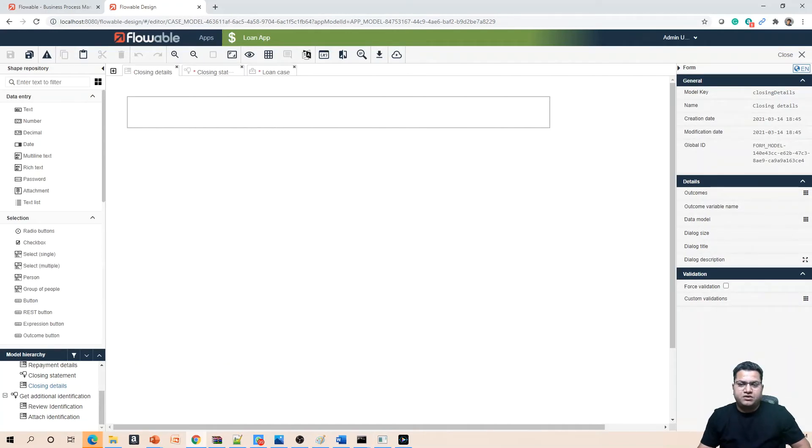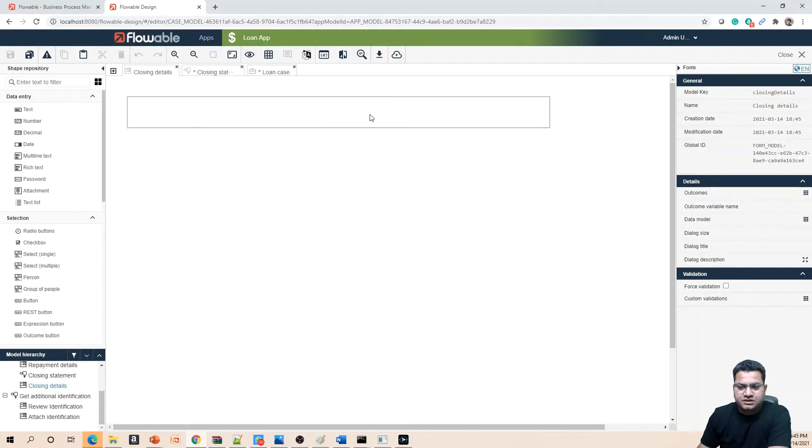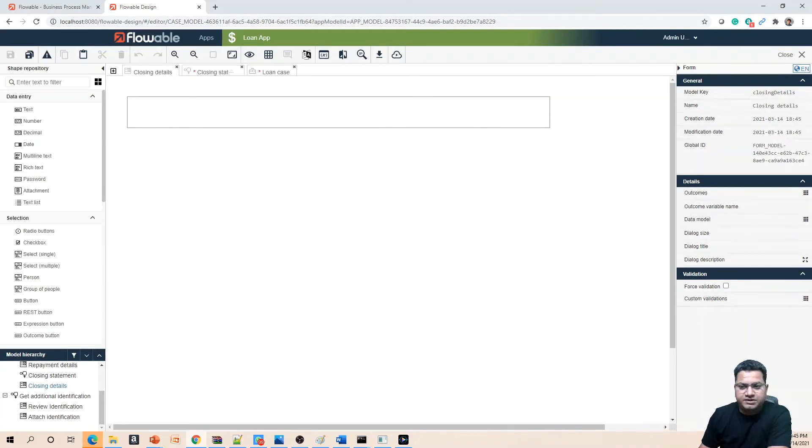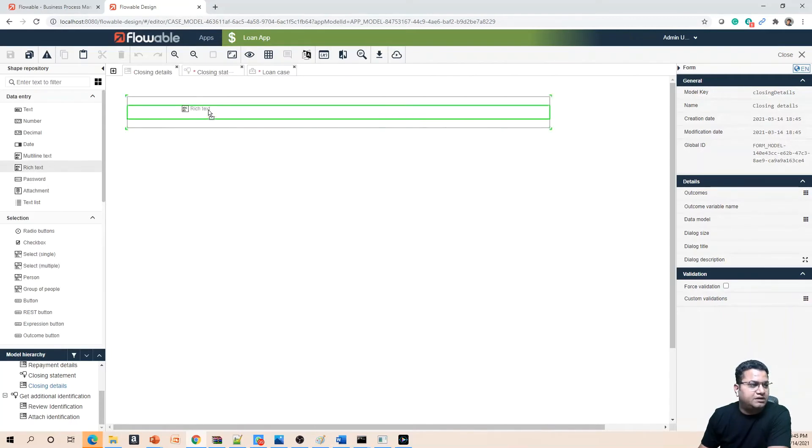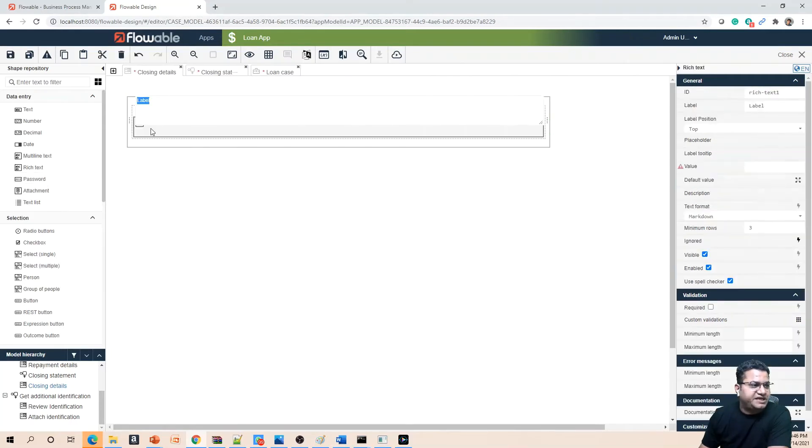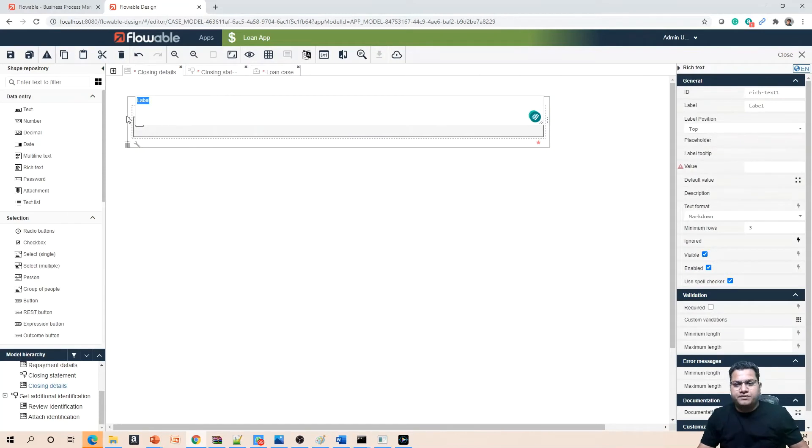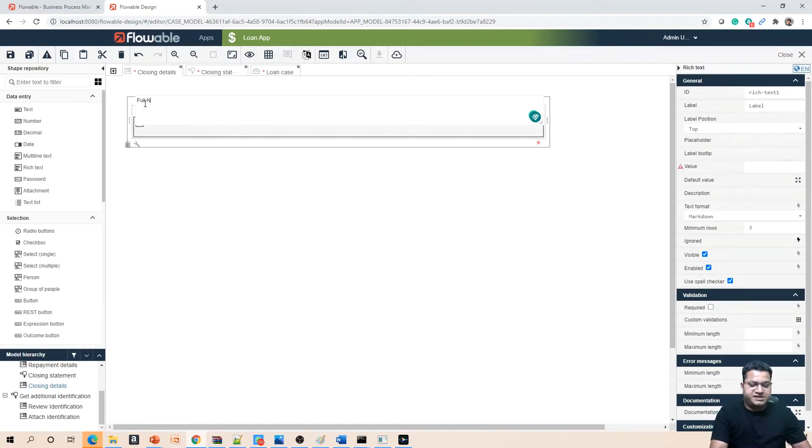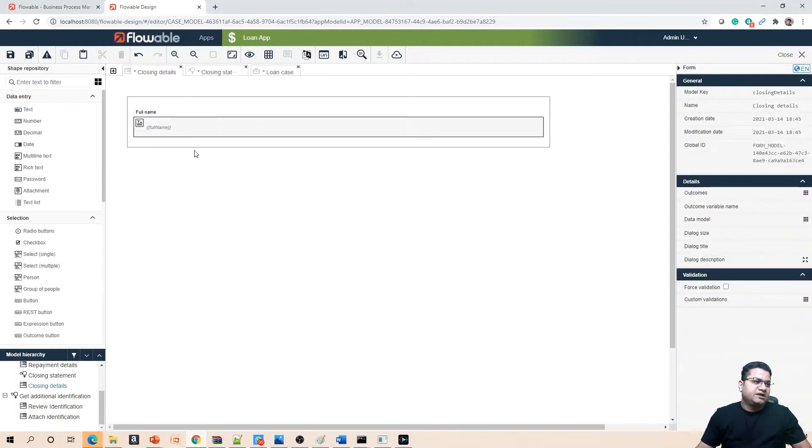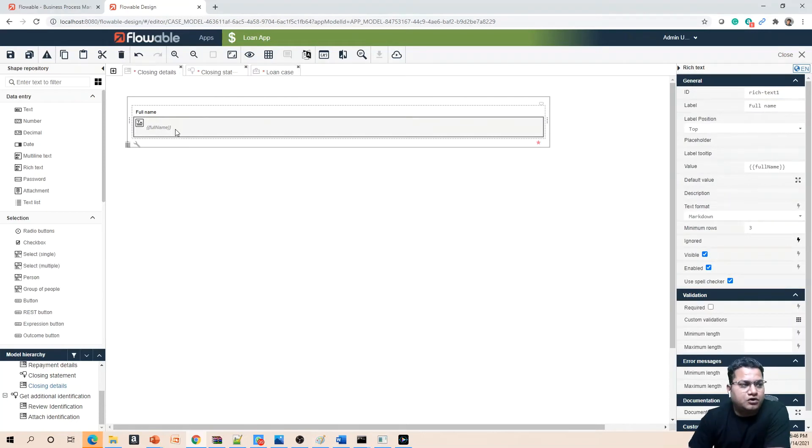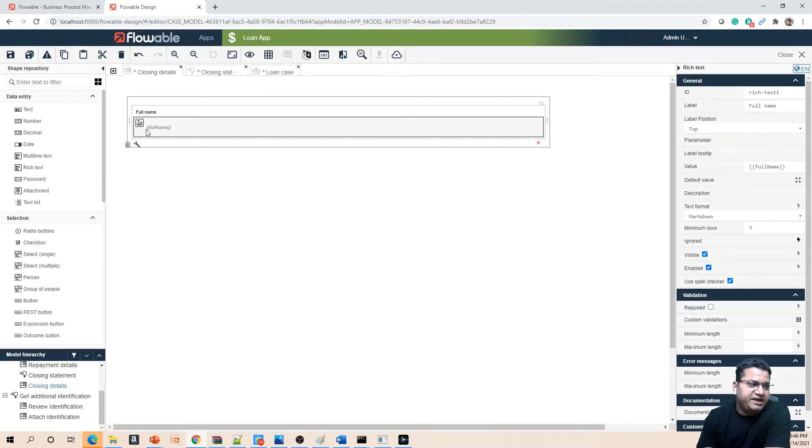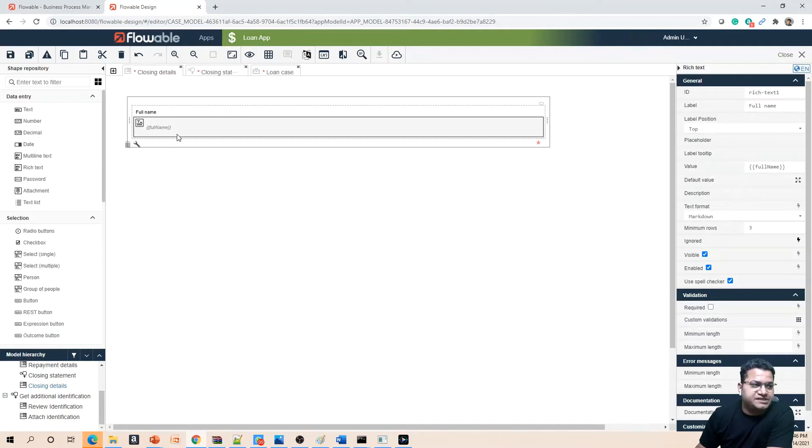You need to provide some name to this form model and again the key will be generated. Let's click on create. Once you do the create you will see a blank form model is present here. We will add a couple of details. We can give some name or a label or we can simply go and drag and drop some components. What we need to have is rich text. For rich text we just need to drag and drop this option.